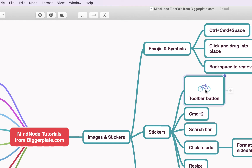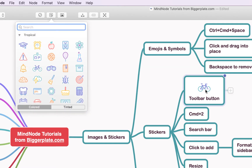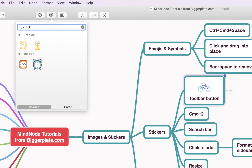You can also make the sticker pop-up appear using the shortcut Command and 2 and you'll see the same effect. If there's a particular sticker you'd like to find, you can use the search bar — for example, type 'clock' and it shows you any clock-related stickers.